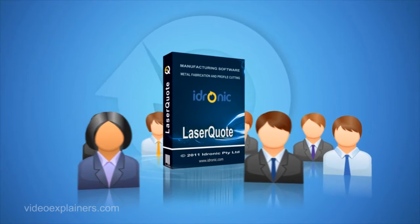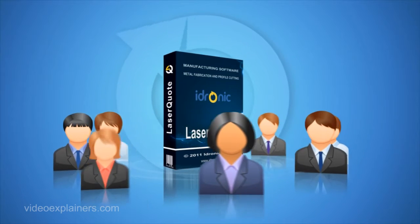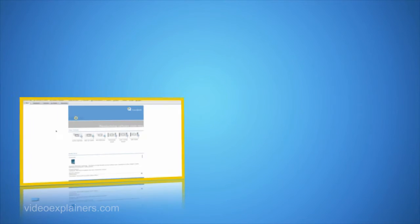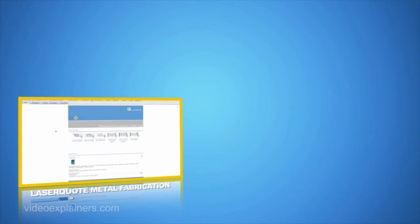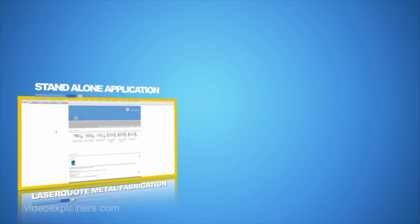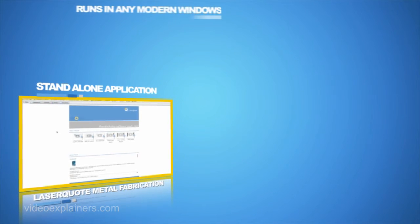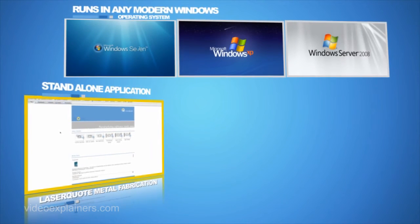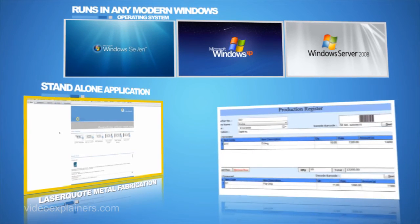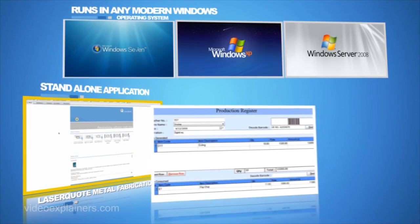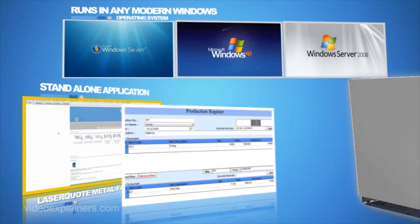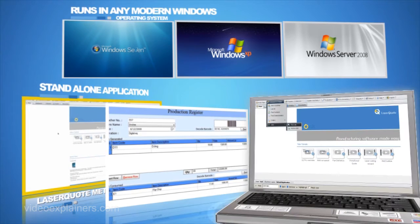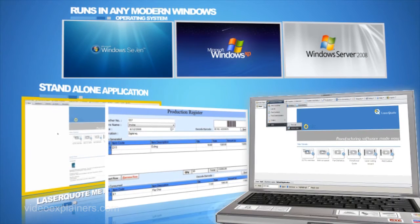Start from as little as five users and add more when you need to. LaserQuote metal fabrication can run as a standalone application in any modern Windows operating system. Alternatively, LaserQuote can be fully integrated with your accounting software to handle the task of running your job shop.